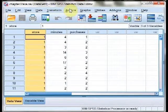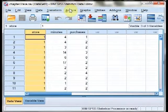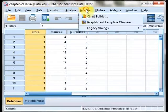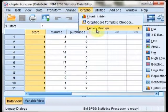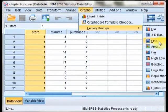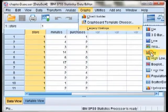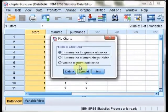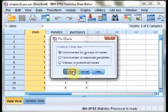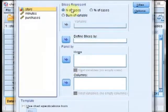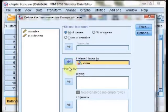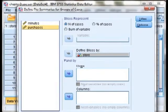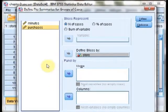Next, we are going to create a pie chart. Process is the same: Graphics, Legacy Dialogues, and then choose pie. Just hit Define. In the next panel, move store over to define slices by. At the bottom, hit the OK button.